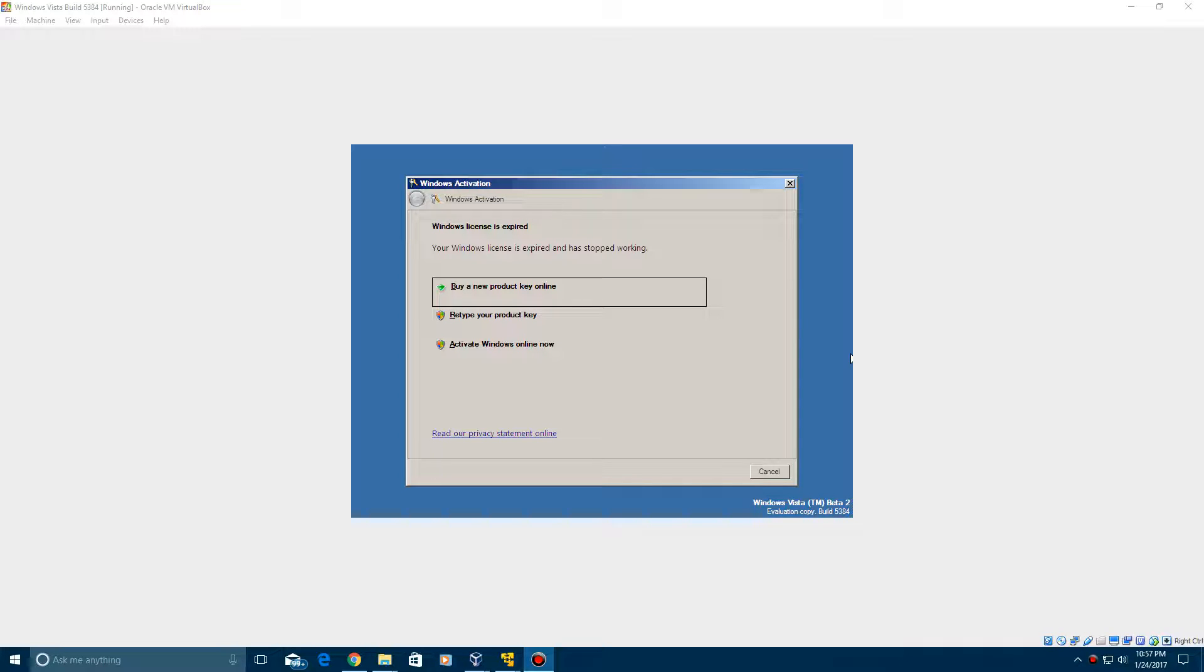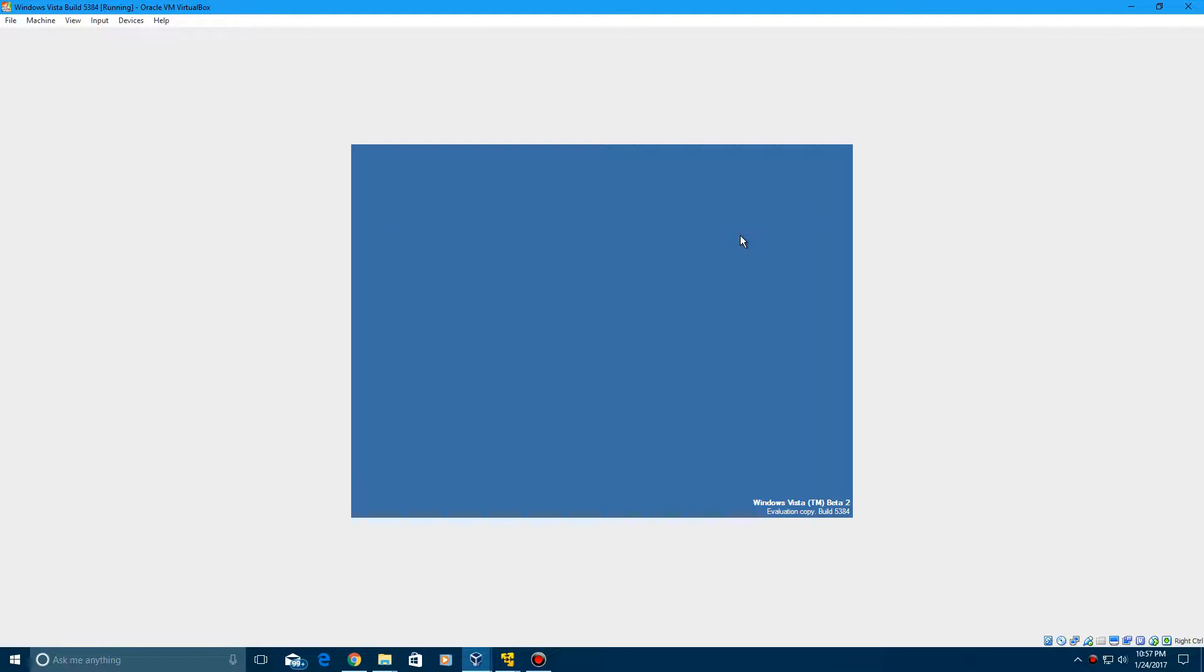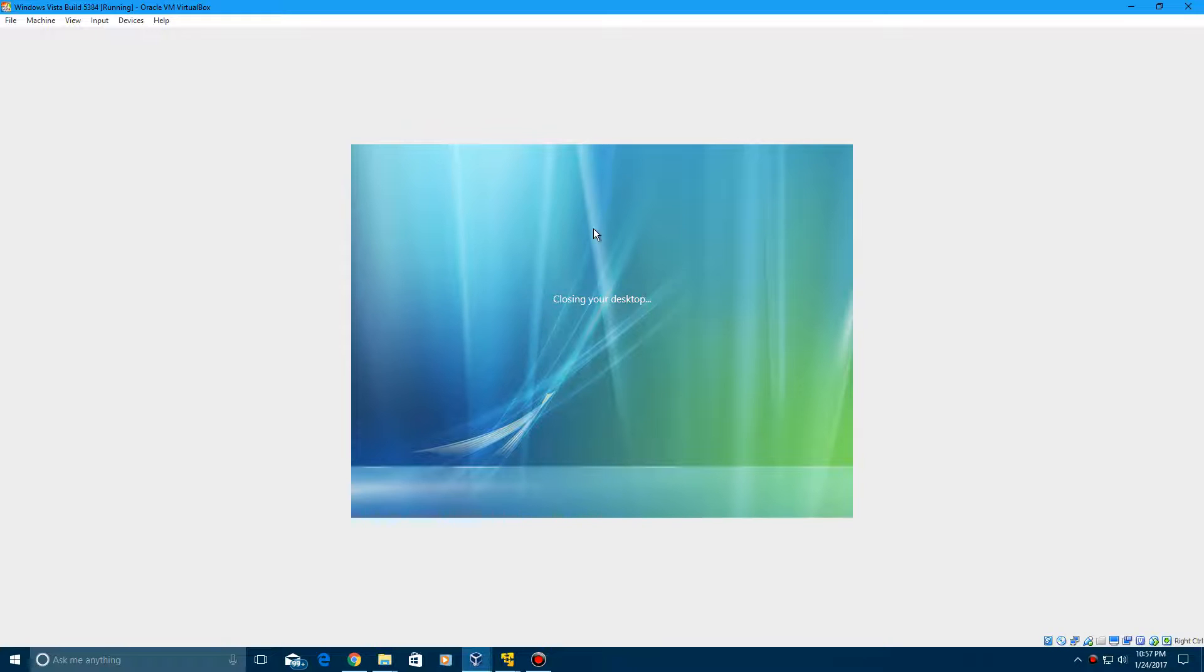So when you are trying to log in here, it's going to pop up with this window that says Windows license expired. Now you're probably going to think at this point that this is unusable. I'll just show you here, if you click on the X to try and bypass it, it will close out and log you off.